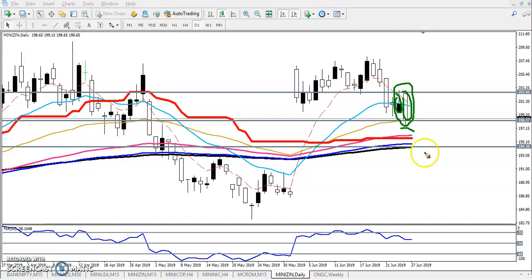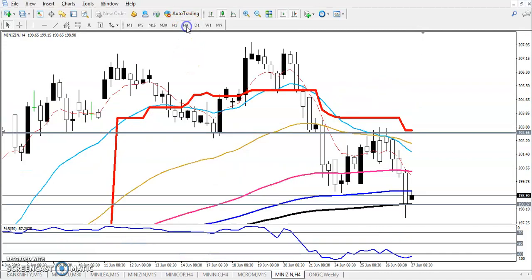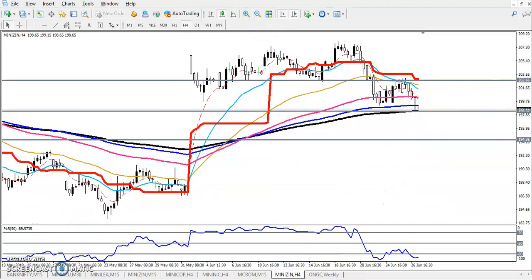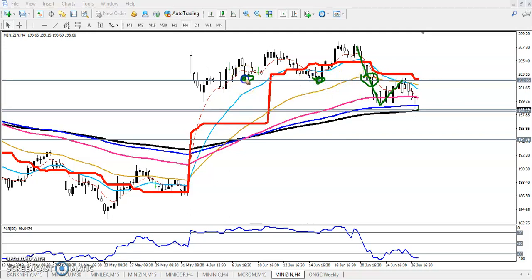If you look at the four-hour time frame, we have seen a supporting area here — a supporting line. Here was the neckline: this was a support, this was a support, then price broke down in this area creating a lower low. After that it created a lower high, and now the previous support is becoming a resistance.